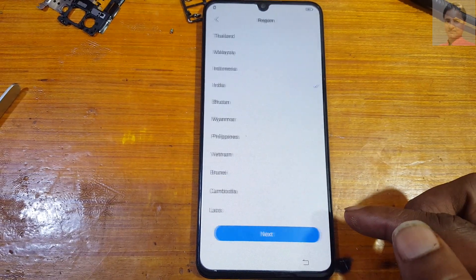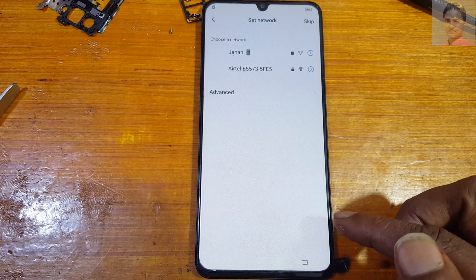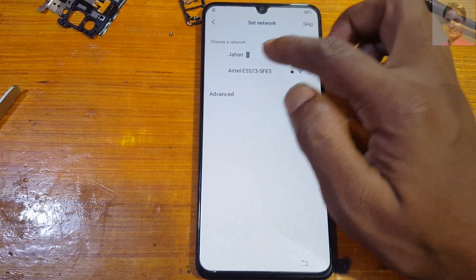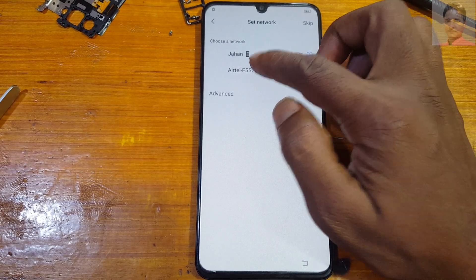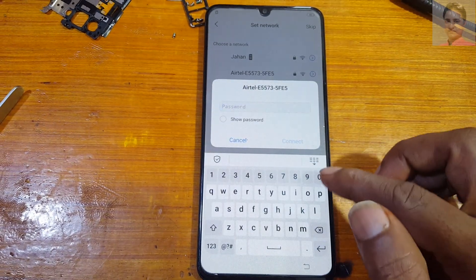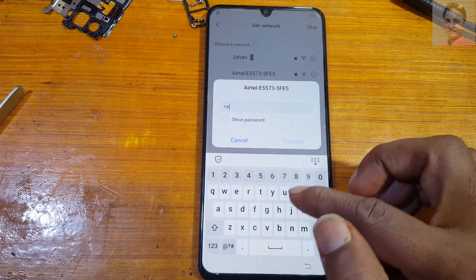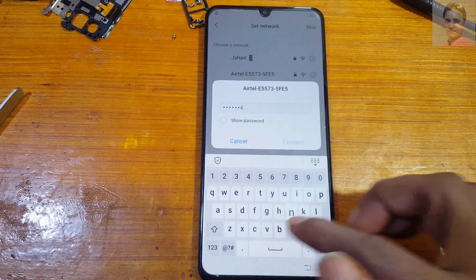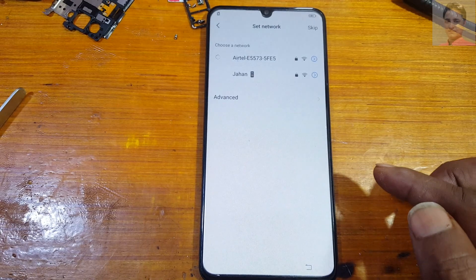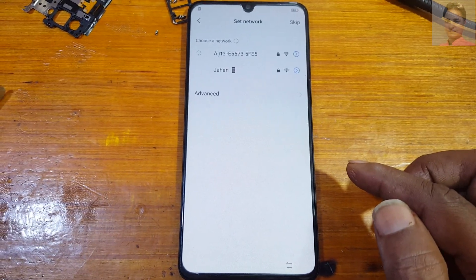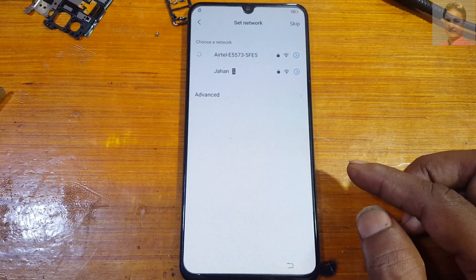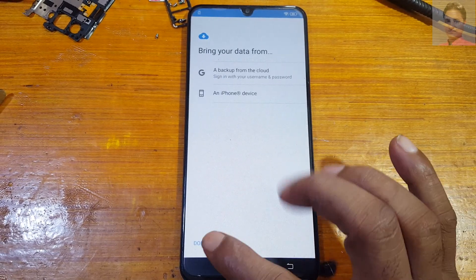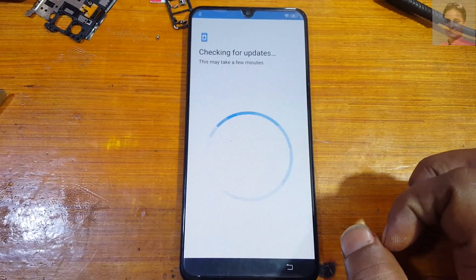Right now simply set up your phone — just click Next, then Next, and set the network. Connect to WiFi here to bypass the Google account. Just connect and click Next; don't copy.